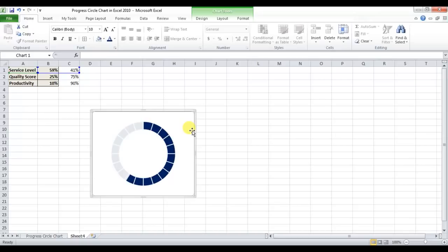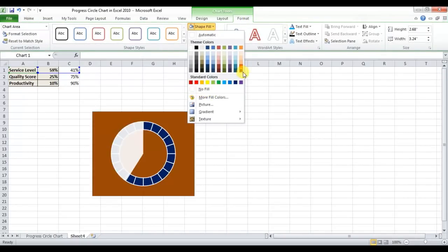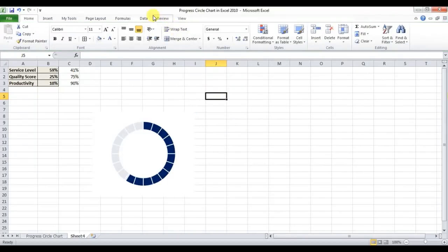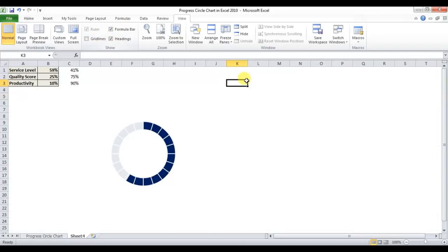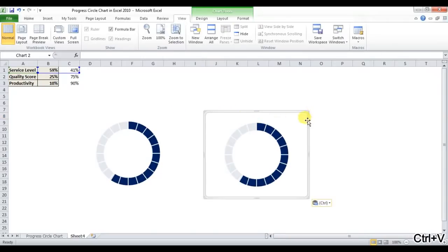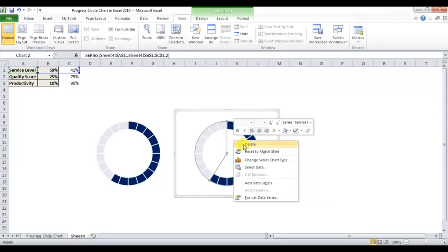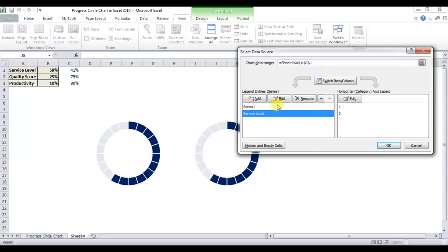Now I'll go to Format and remove the shape outline — No Outline. Then go to View and remove gridlines. I can copy this chart and paste it, then right-click Select Data and remove the service label series.